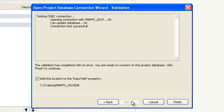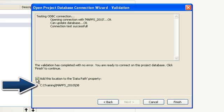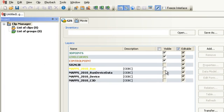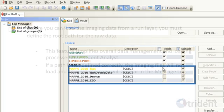The software will test to see if the connection is valid. If there is no error, the message will show that the connection was successful. By default, the software will add this location to the Data Path property. Click Finish to exit the wizard. Notice that four new ODBC layers have been added to the GIS panel.